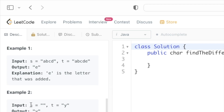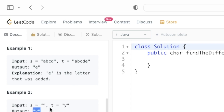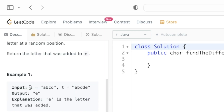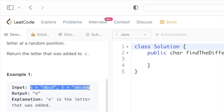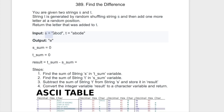In another example, s is equal to an empty string and the random letter that has been added is 'y', so 'y' is returned as the output. Now let's take a look at the steps we need to follow. Given string s and string t, we have to get 'e' as the output.